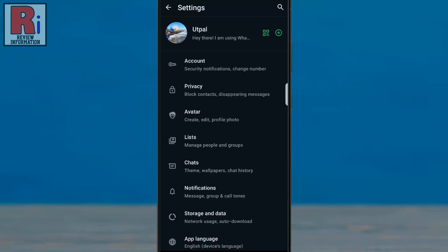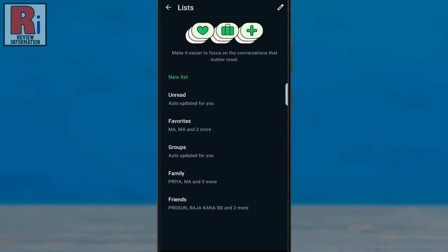Here you will see the new option, lists. Tap on it. You will then see all the chat lists, including those you have created.